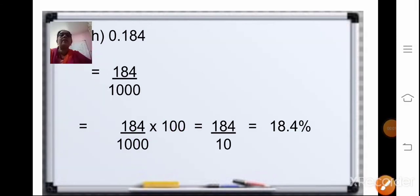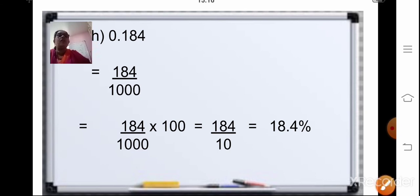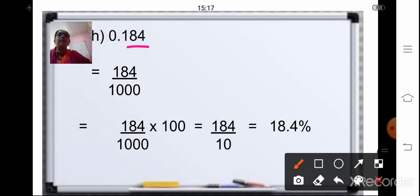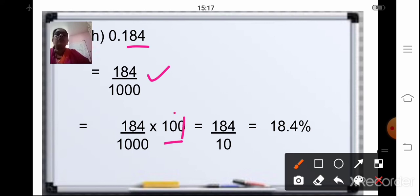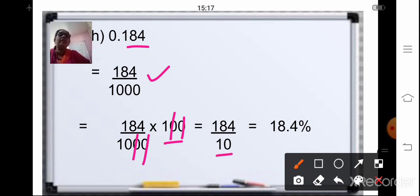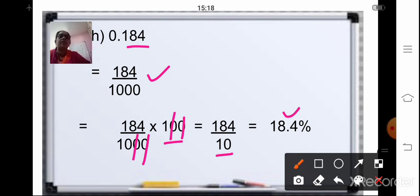Coming to the next sum: 0.184. After the decimal point there are three decimal places, so we write the fraction as 184/1000. Now, to convert to percentage, multiply by 100 — cancel two zeros — leaving 184/10. Placing the decimal point after one decimal place gives 18.4, so your final answer is 18.4%.